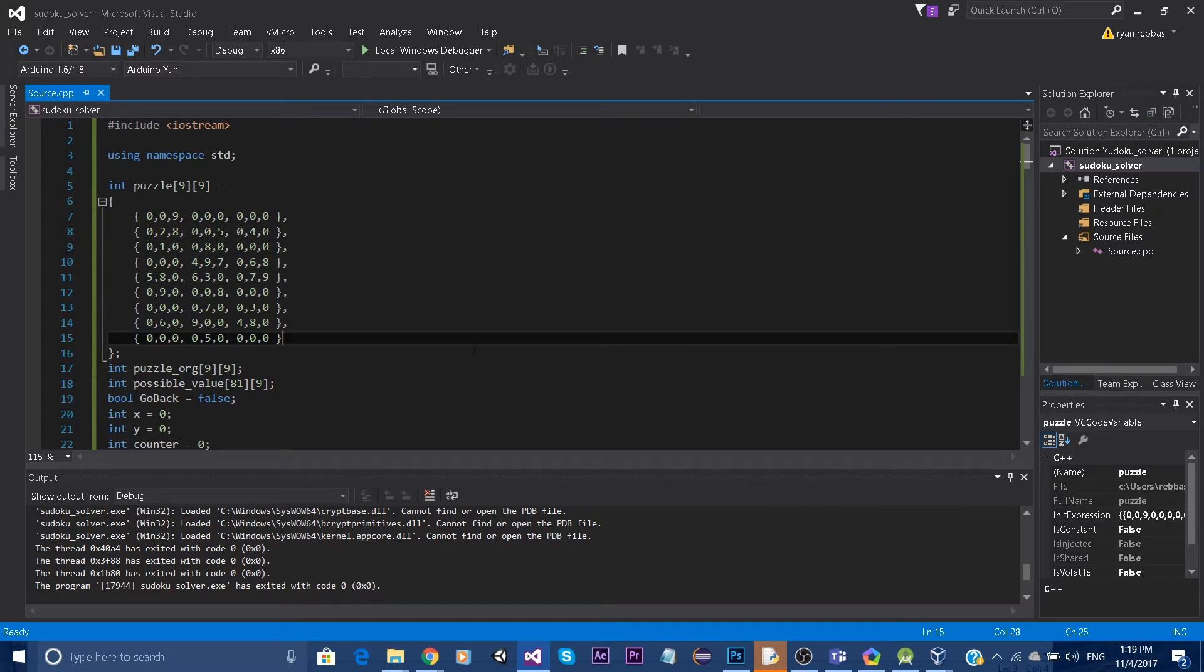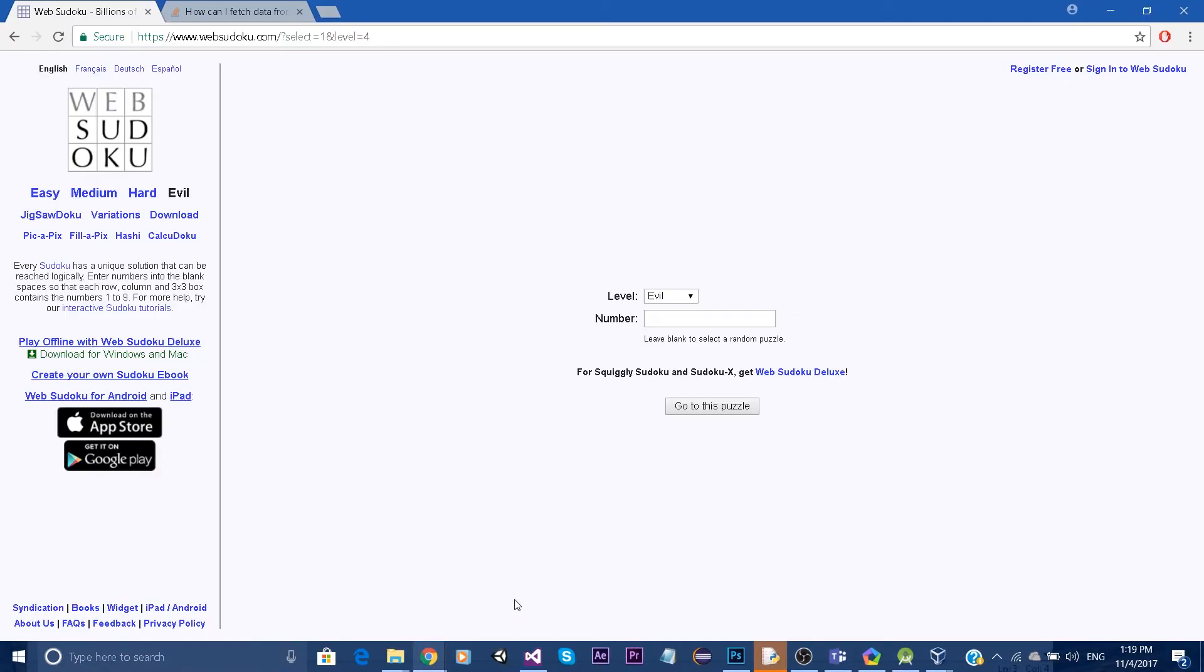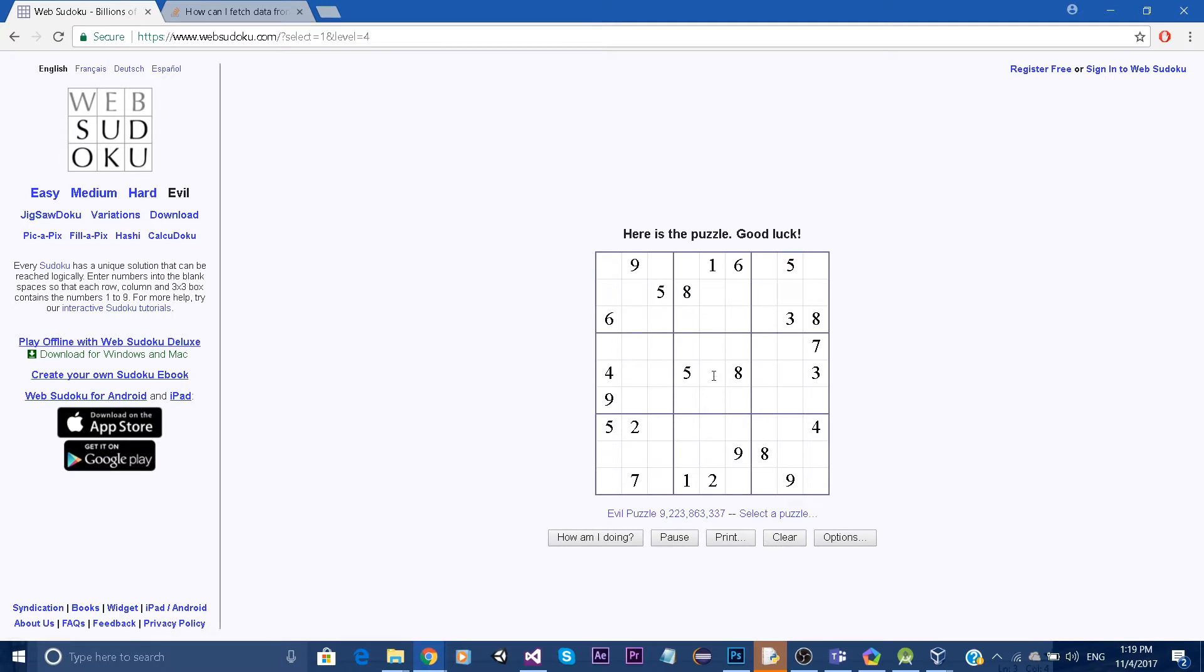So basically what I'm going to do right now is show it through a website called Web Sudoku, and it generates Sudokus like this.